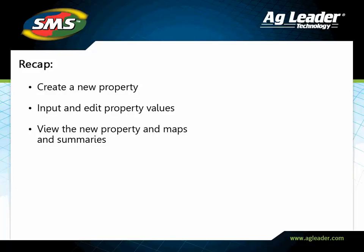You have now learned how to add, modify, and remove properties from your management tree. Please review the other tutorials to learn how to utilize other key features of the software.